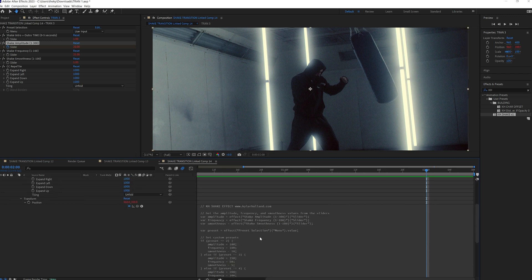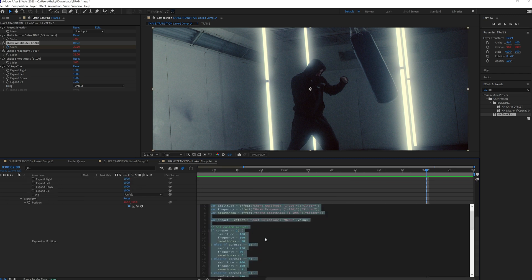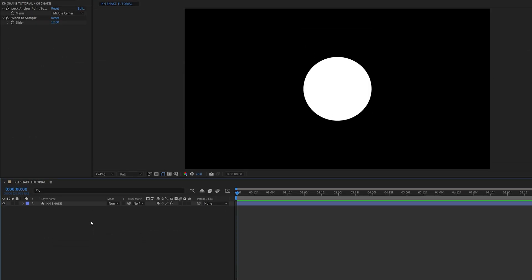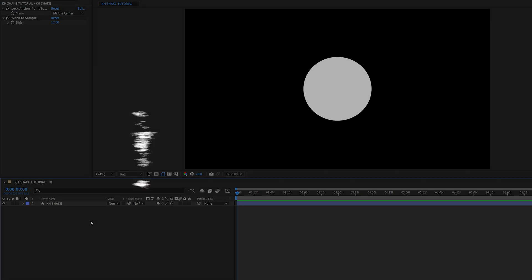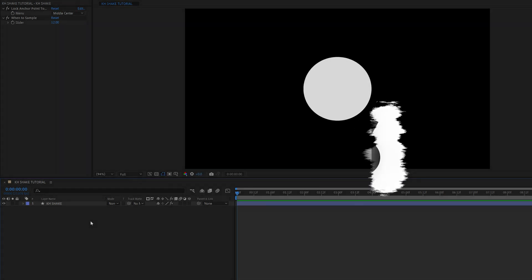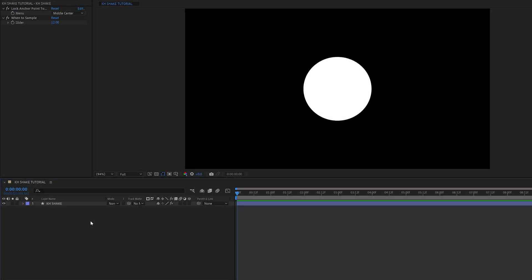Now let's show you how to actually build this out — and this is where it gets complex. If you want to skip writing it out, you can just copy that pinned comment on this video and paste it into the position expression editor. Or you can fast forward to 10 minutes and six seconds to get an explanation line by line.